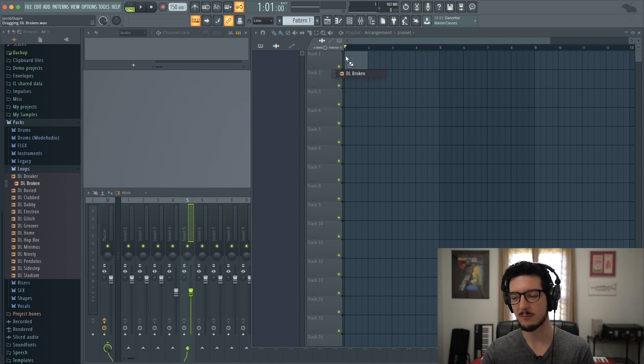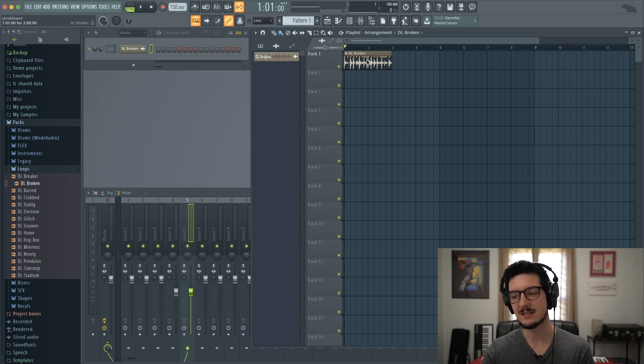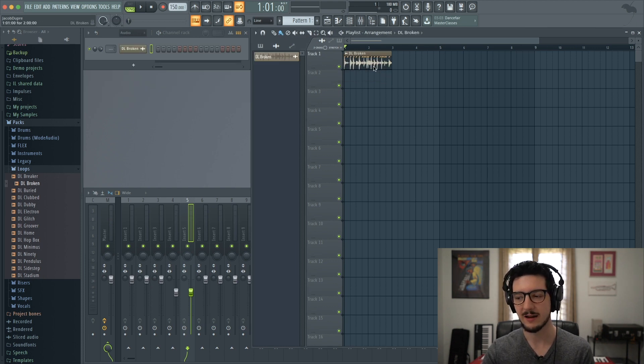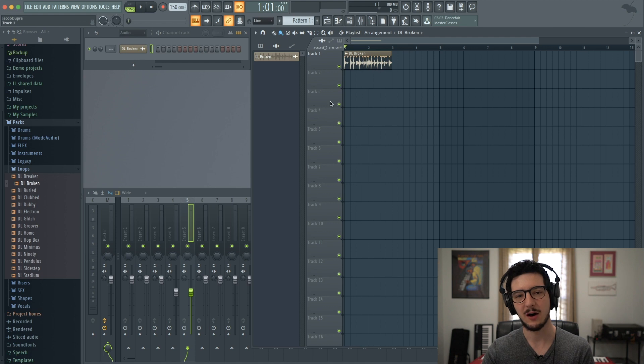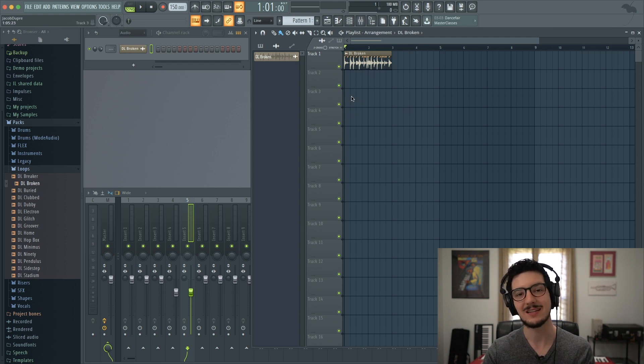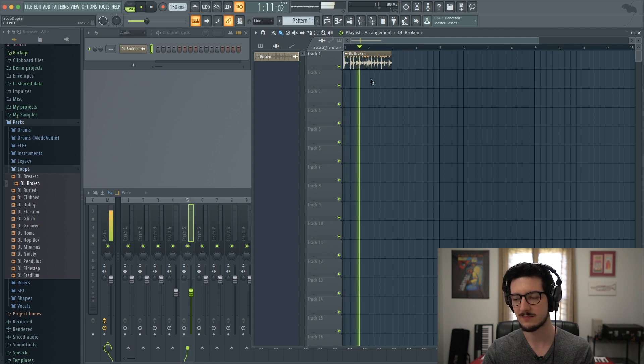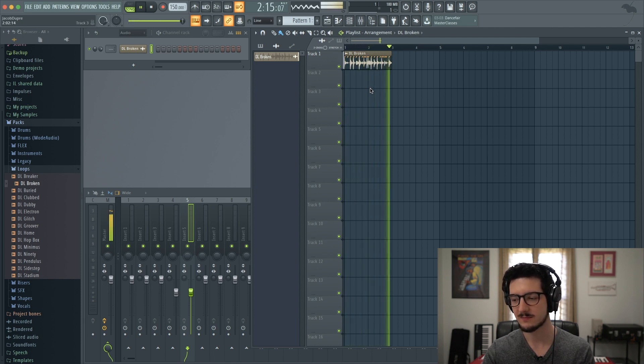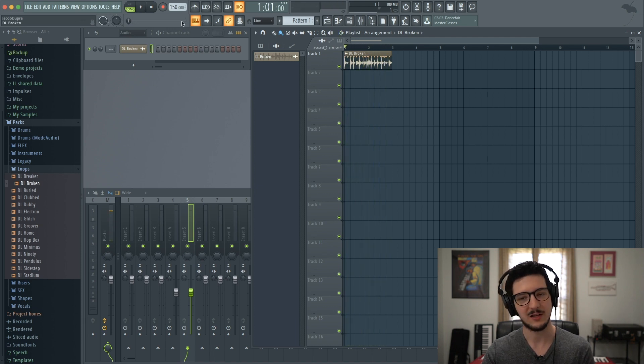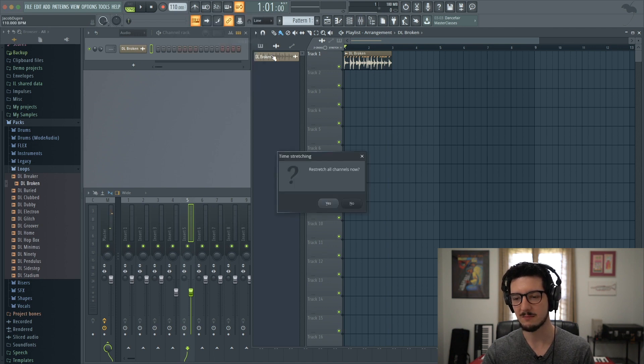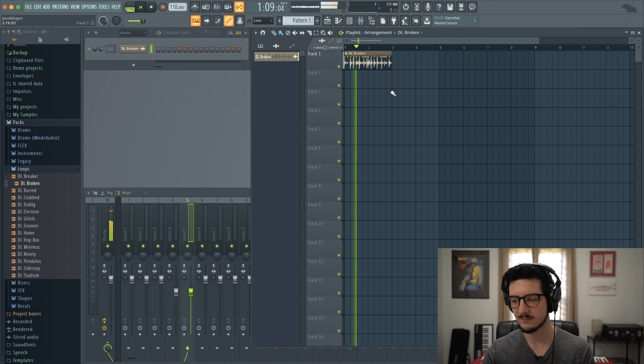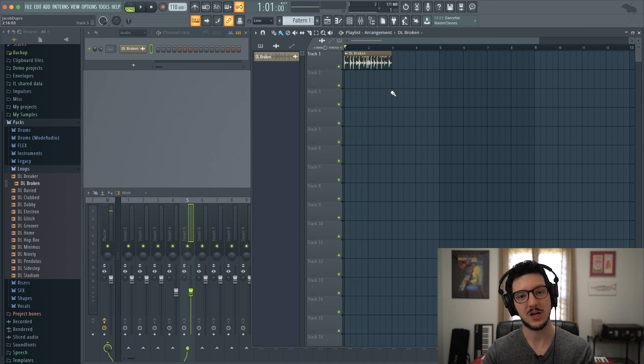Now, our current project is set to 150 beats per minute. This sample is clearly slower than that, but FL will go ahead and fix it to match that tempo because it is an FL loop. Now, if I slow it down, say I want it to be 110 BPM, it will adjust the sample accordingly.